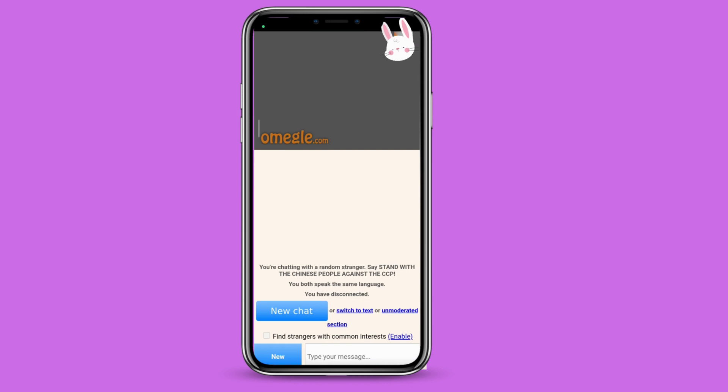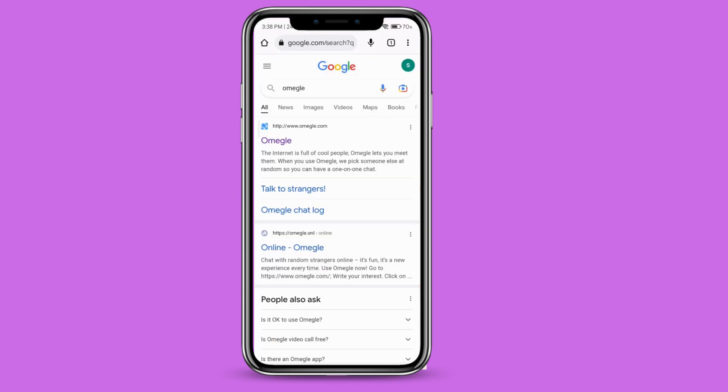You can also message them using that message box. If you want to talk with a new stranger, just go ahead and click on new and that's it.